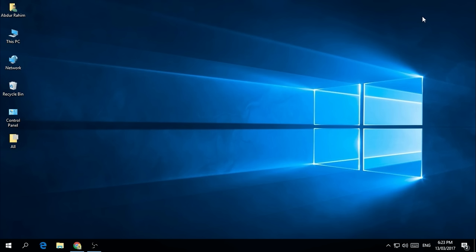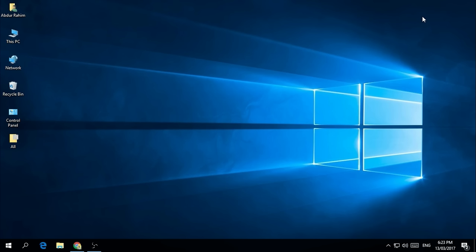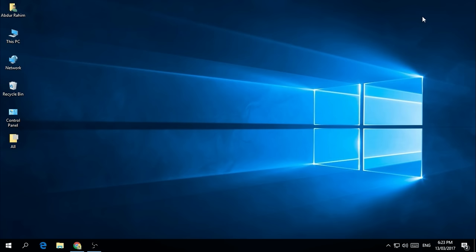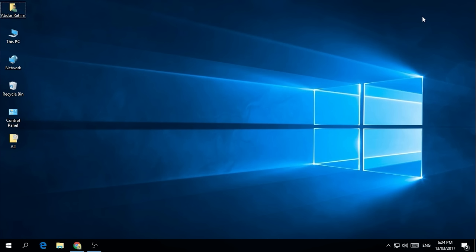So let's take a look. First of all, the easiest and simplest way is to press the Print Screen key on your keyboard, and it will automatically take a screenshot. If that's not working for your Windows, you can simply press Alt plus Print Screen. If that's still not working, then click Win key plus Print Screen and it will automatically take a screenshot.